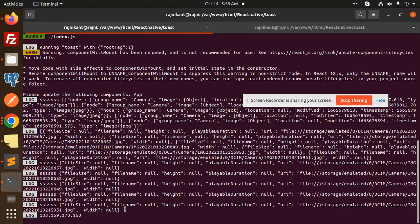So this is how you can get the public IP in React Native. For any doubts or inquiries, let me know in the comment section. Thank you so much for watching this video. Have a great day!